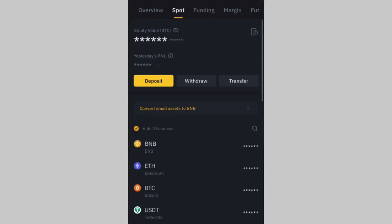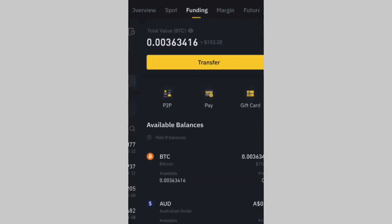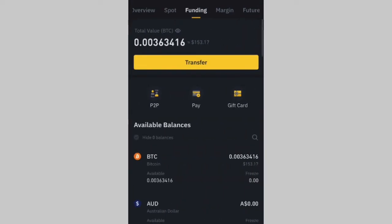You can see it says 'Transfer Successful.' Now go click on Funding — you can see Funding listed beside Spot. Once you click on Funding, you're going to see the crypto you just sent to your Funding wallet.